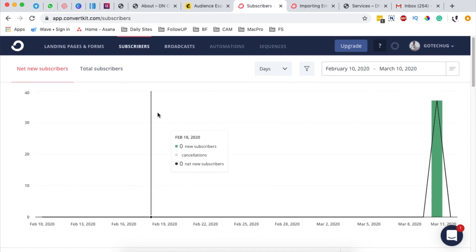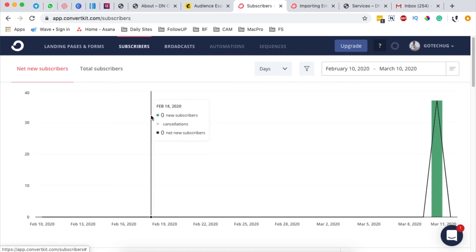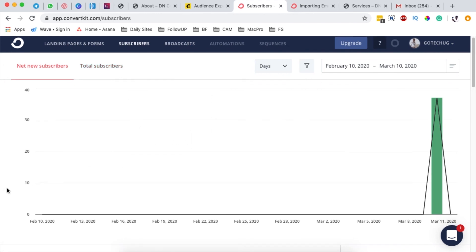In a nutshell, that's how you can import your subscribers or email list from Mailchimp to ConvertKit easily without any issues. If you have any questions or comments, please let me know in the comment box below. Otherwise, thank you so much for watching, see you in the next one, goodbye.